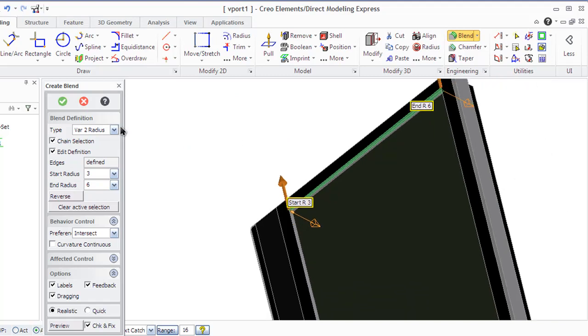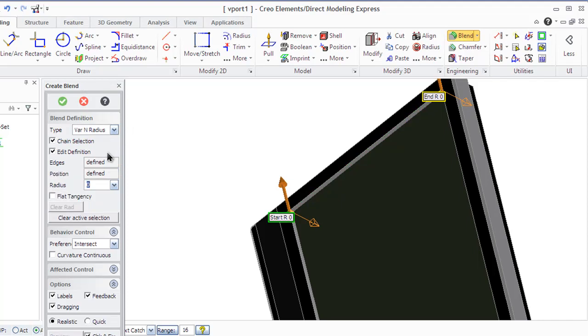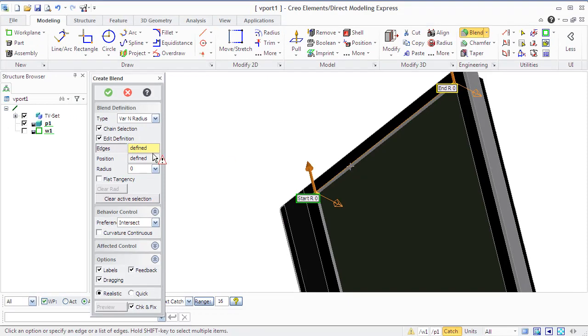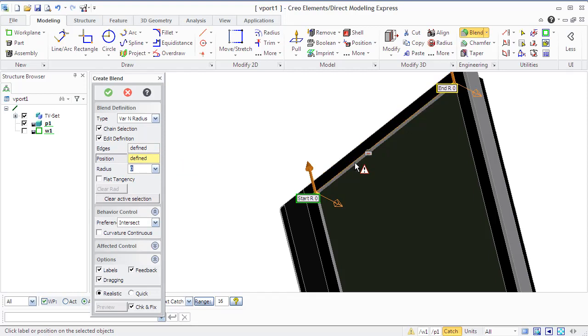If you create a variable radius blend, set the start radius and the end radius. You can also set additional points and vary end radius blend by clicking on the desired points along the edge. Like you see, we do it now in the screen.